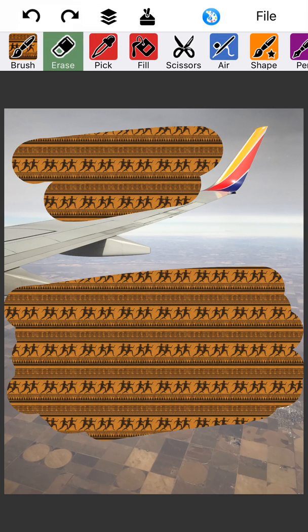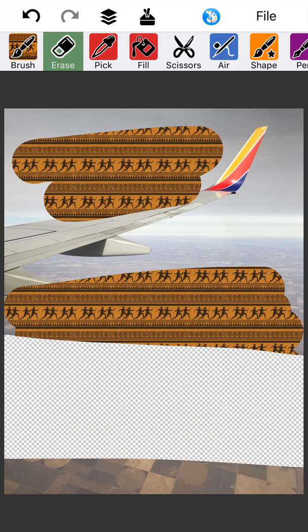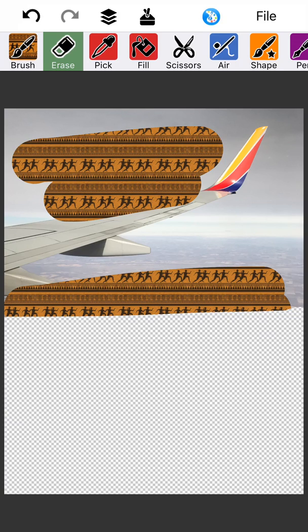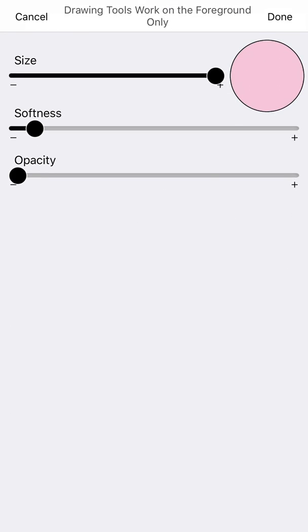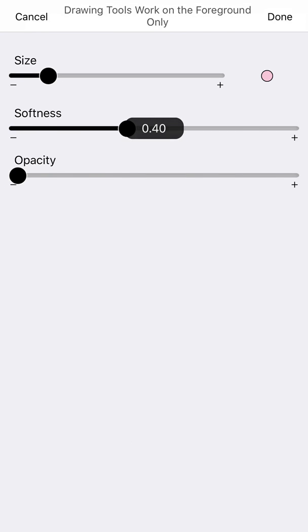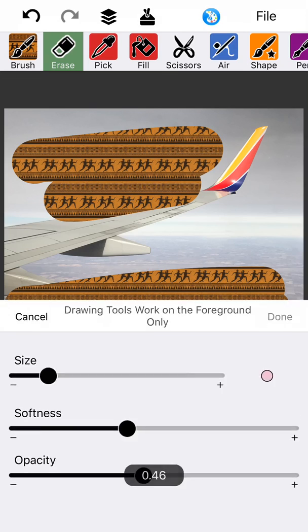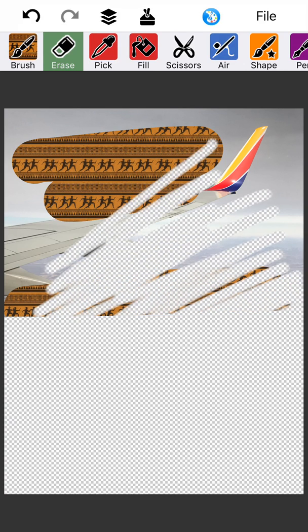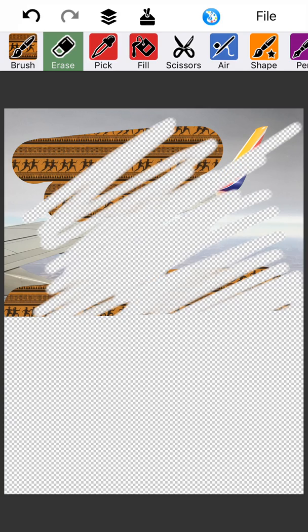We're gonna redo that. Now let's say I just want to take out the bottom part of this picture altogether — I can erase it. You can change the size. I just want to erase in small stripes — the softness and the opacity. You'll see that the softness kind of changes the edges a little bit.